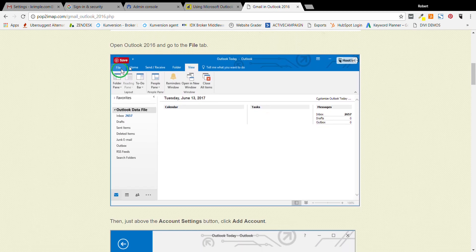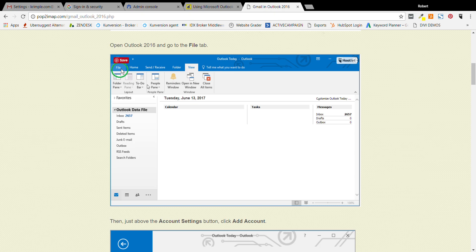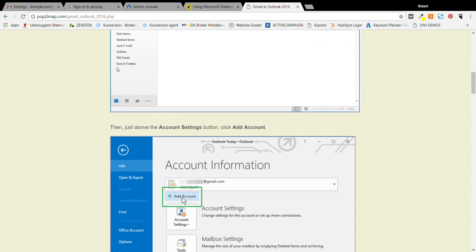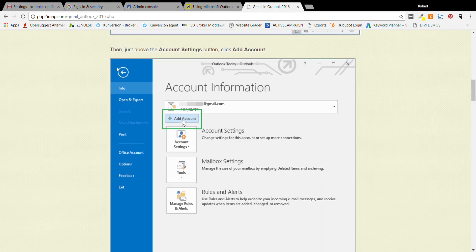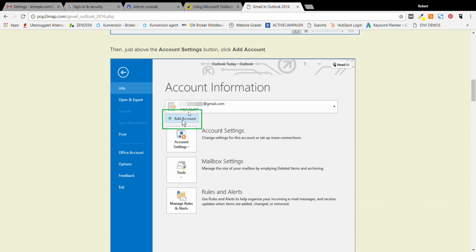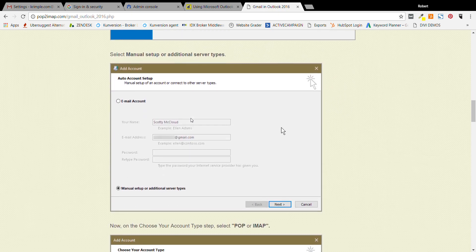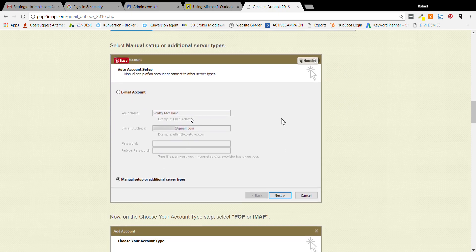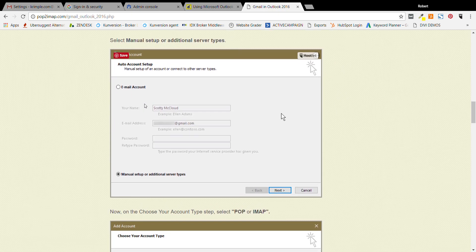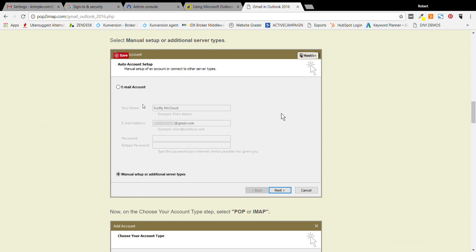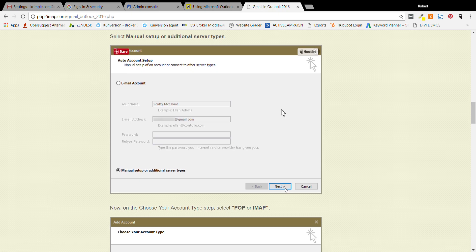Now it might be kind of hard to see here, but there's going to be a blog post linked in this YouTube video. Basically what you'll do is you'll hit the file button in the upper left hand corner, then go over to add account. And once you've clicked add account, you're going to be putting in some settings here. The first thing you need to do is see where it says email account or manual setup. You're going to click manual setup, then click next.